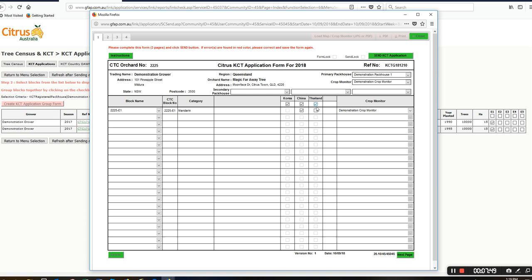Now you can see here that Korea is grayed out. It depends on the area that your orchard is in. For mandarins, Korea is not a market that we can send mandarins to, so it will be grayed out and you won't be able to click on that. But I can still click on China and Thailand.